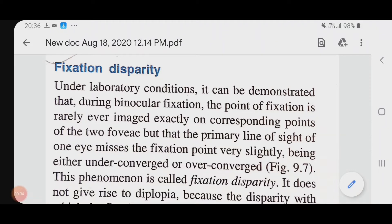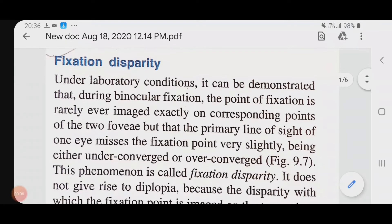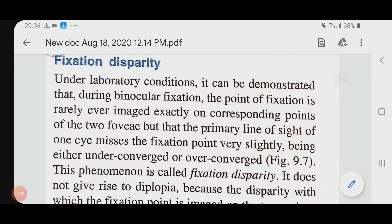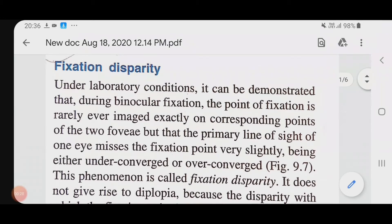Under laboratory conditions, it can be demonstrated that during binocular fixation, the point of fixation is rarely ever imaged exactly on the corresponding points of the two fovea. The primary line of sight of one eye misses the fixation point very slightly, being either under-converged or over-converged. This phenomenon is called fixation disparity.